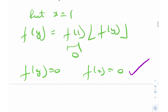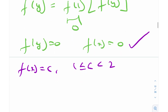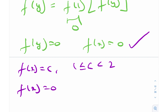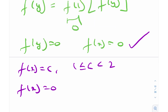So until now we have two solutions: f(x) equals c, where c is in [1, 2) with 1 included and 2 excluded; and f(x) equals 0 for all x. Both are valid — you can plug either into the original functional equation and verify they are true.